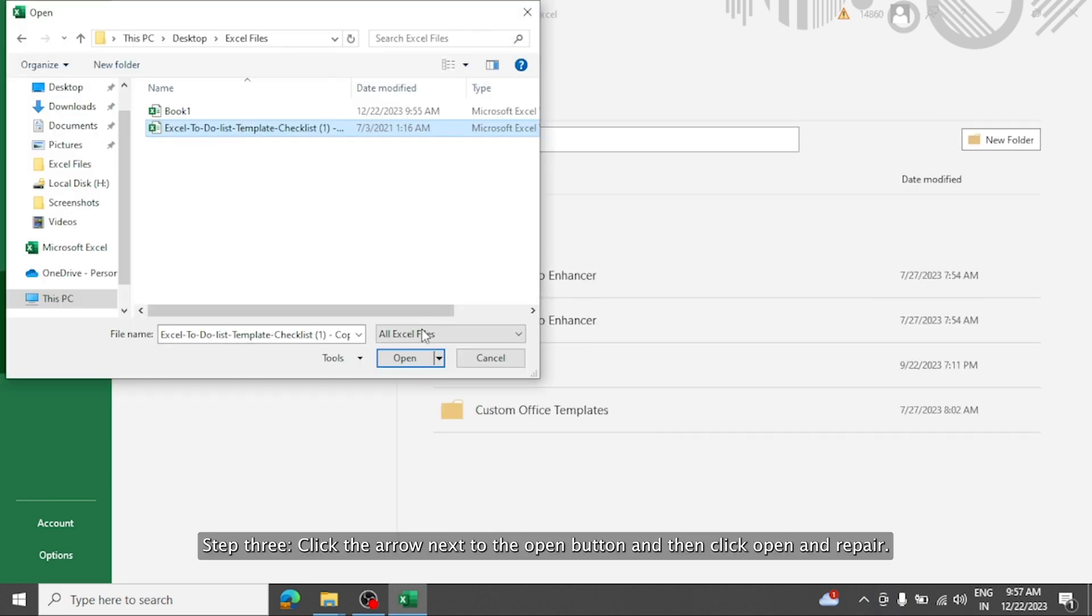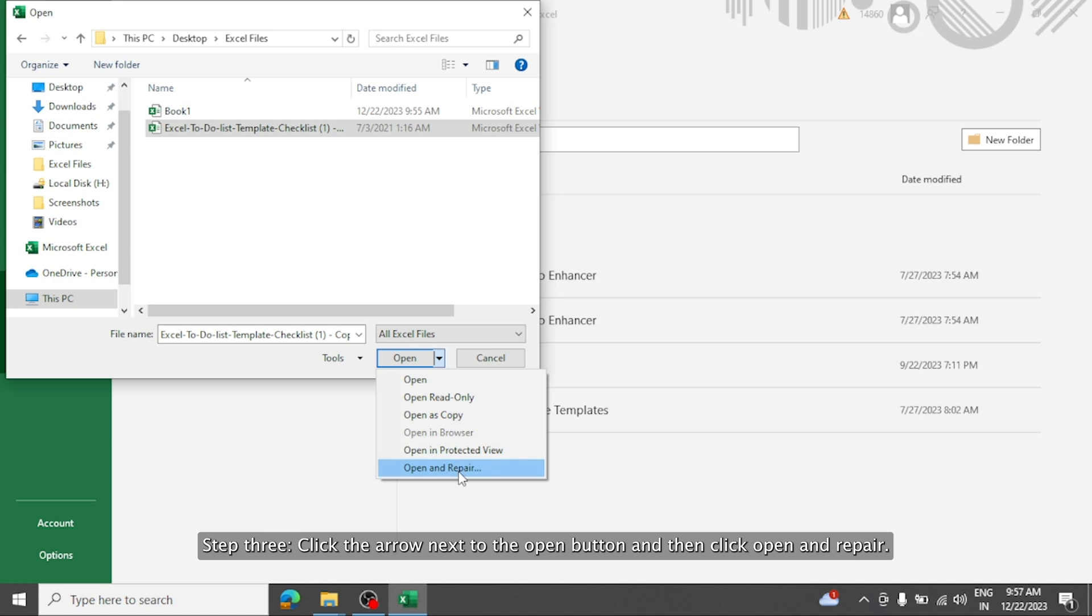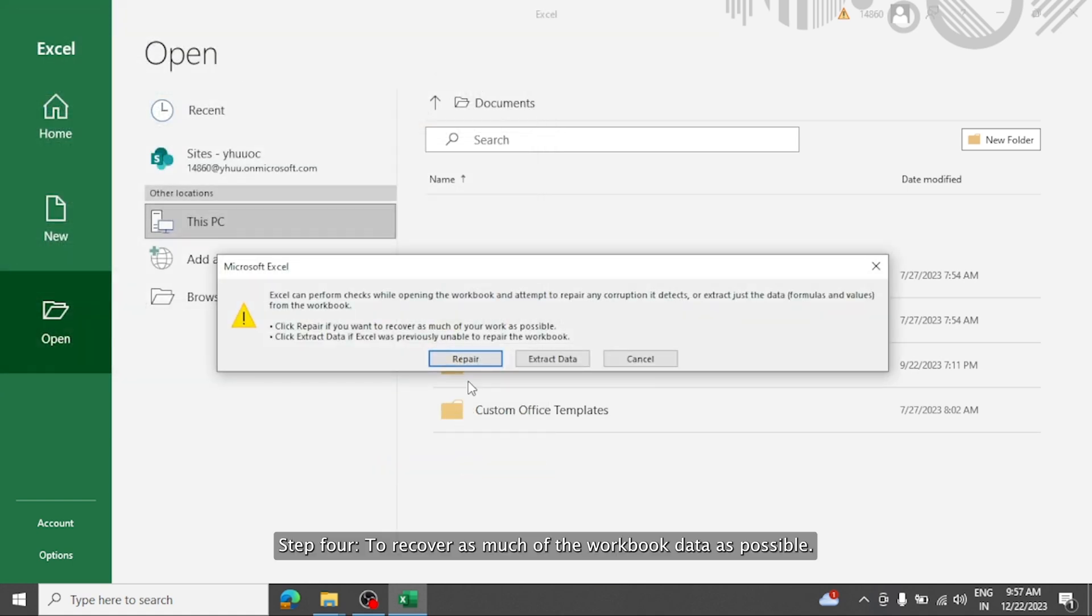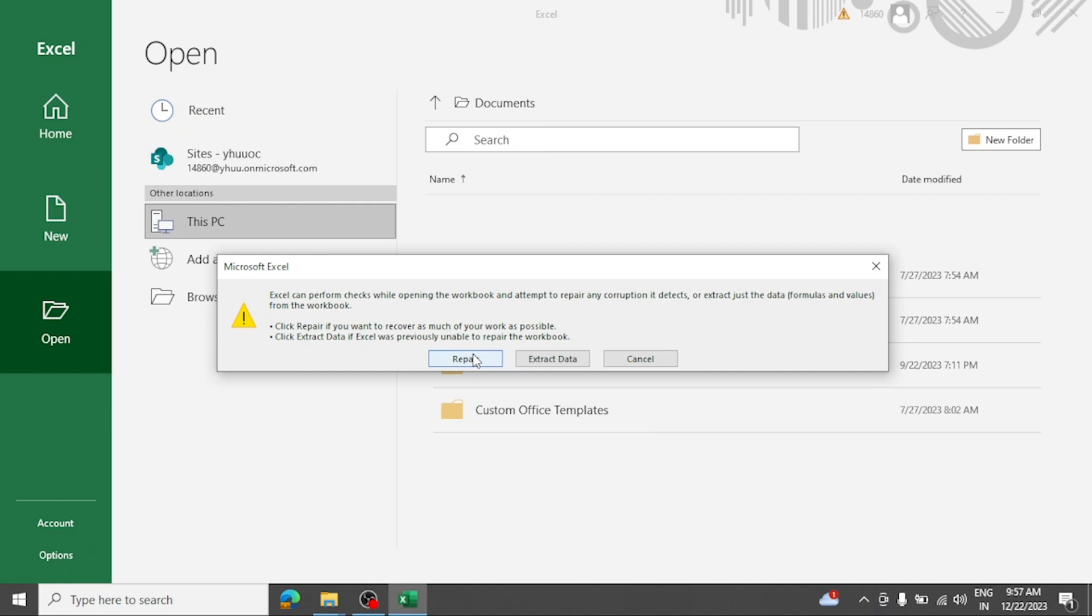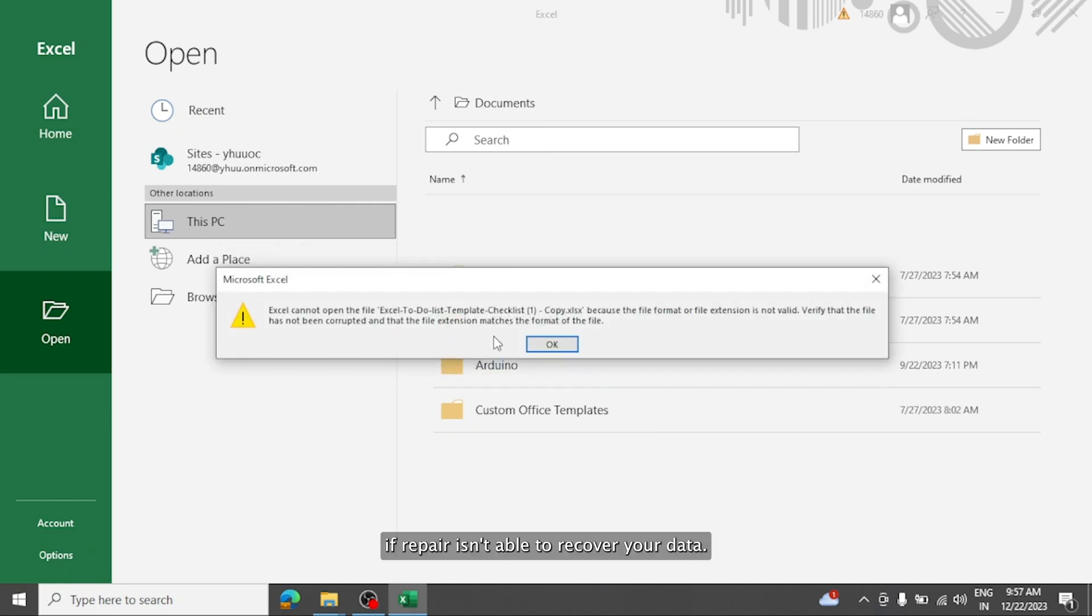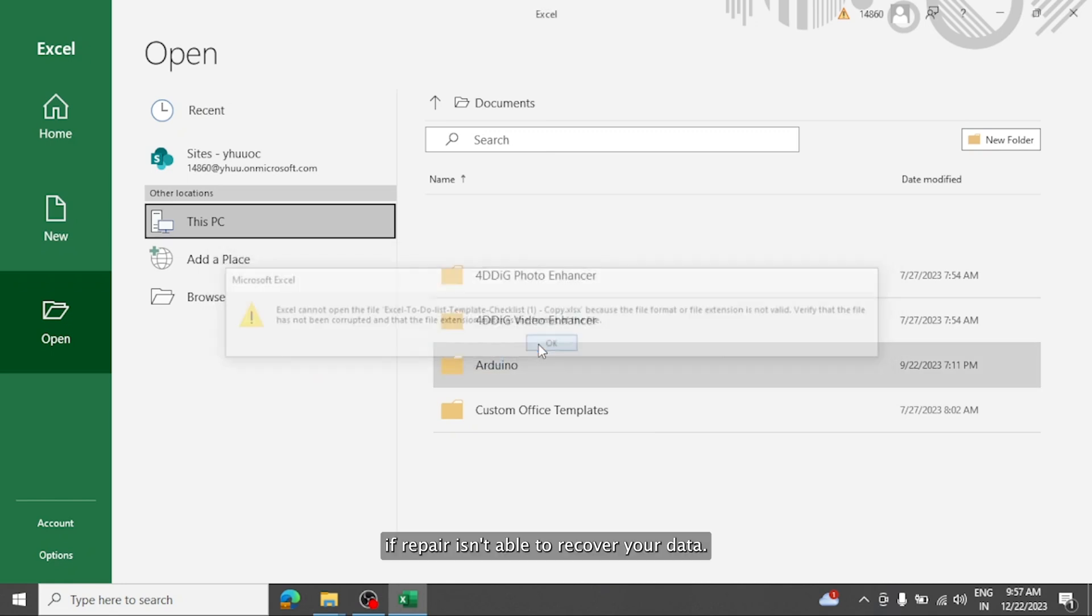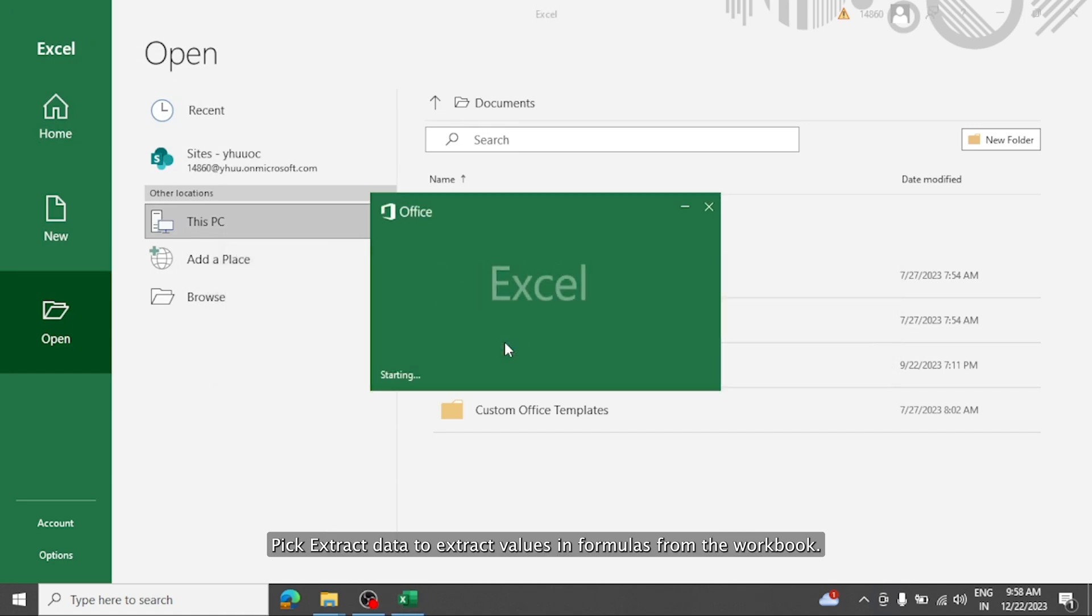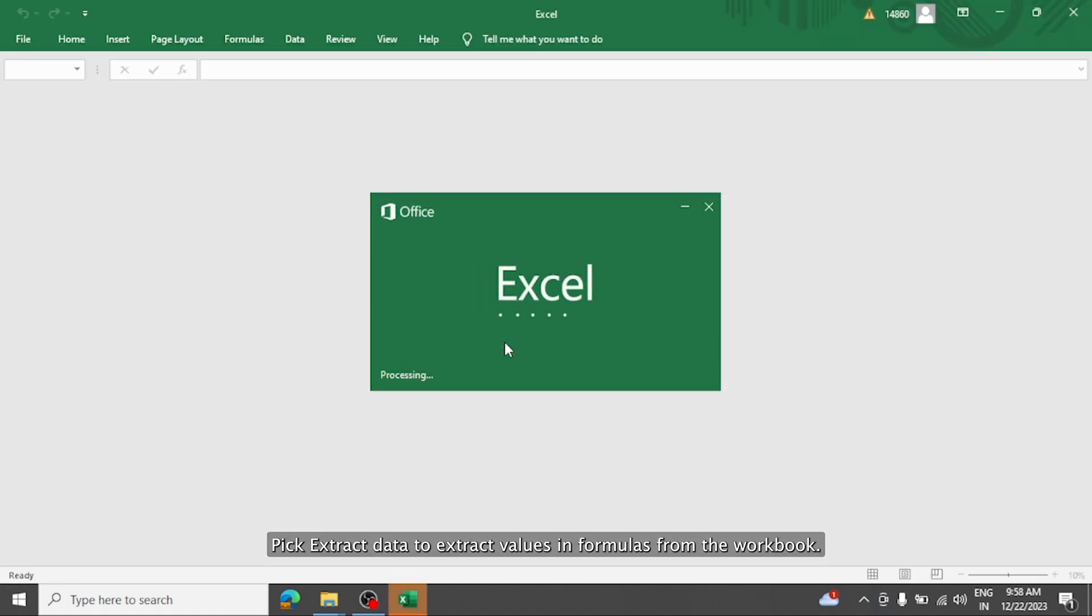Step 3. Click the arrow next to the open button, and then click open and repair. Step 4. To recover as much of the workbook data as possible, pick repair. If repair isn't able to recover your data, pick extract data to extract values and formulas from the workbook.